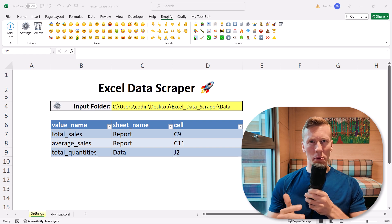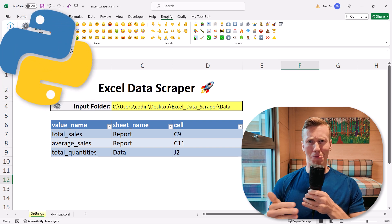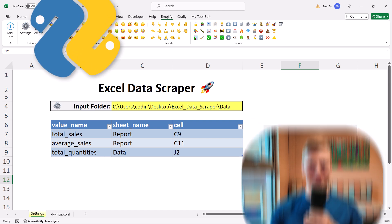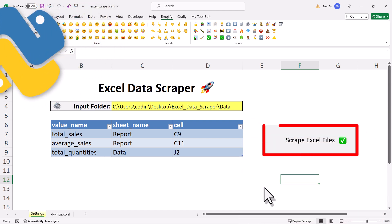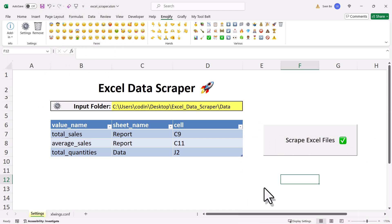Hey guys, in this video we will build a Python-powered Excel file. Let me show you what I mean by this. When I click this button, a Python code will be executed. For a demo, let's assume the following use case.